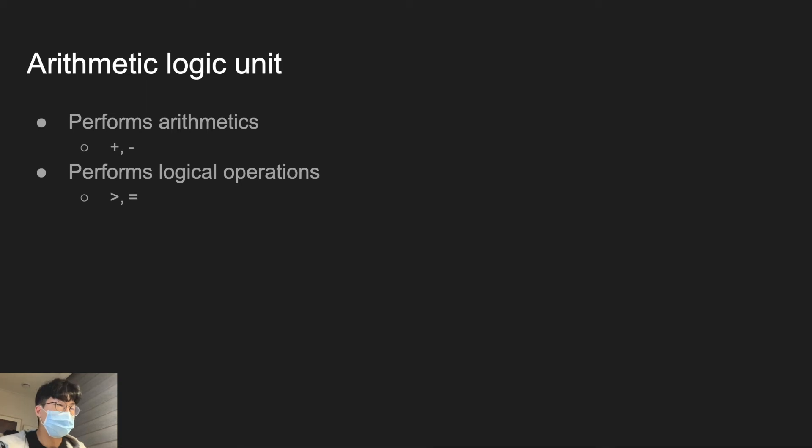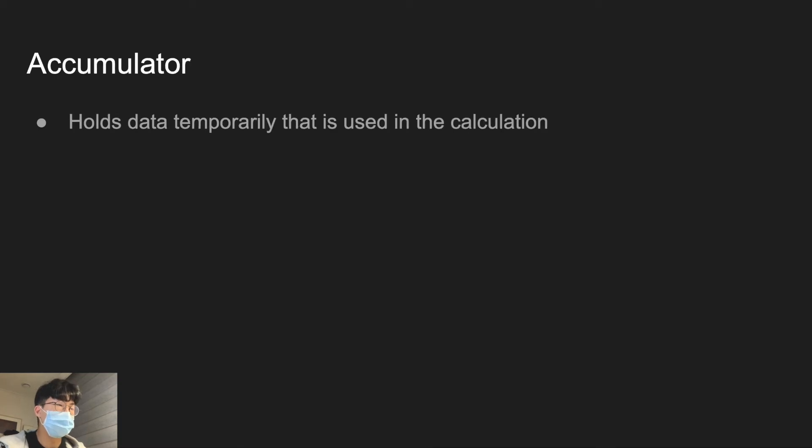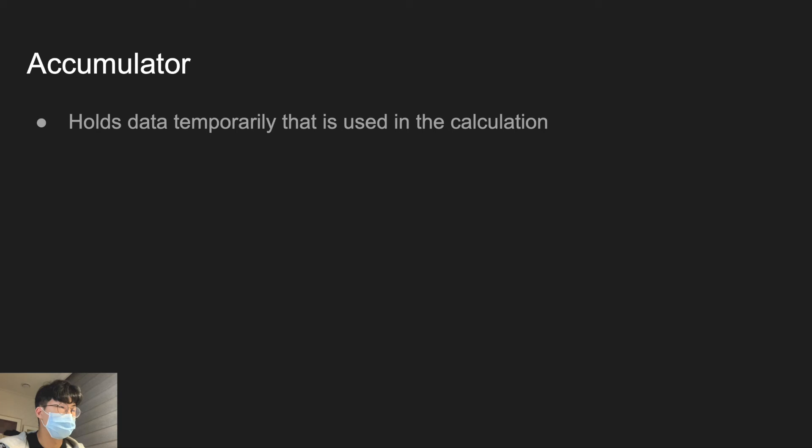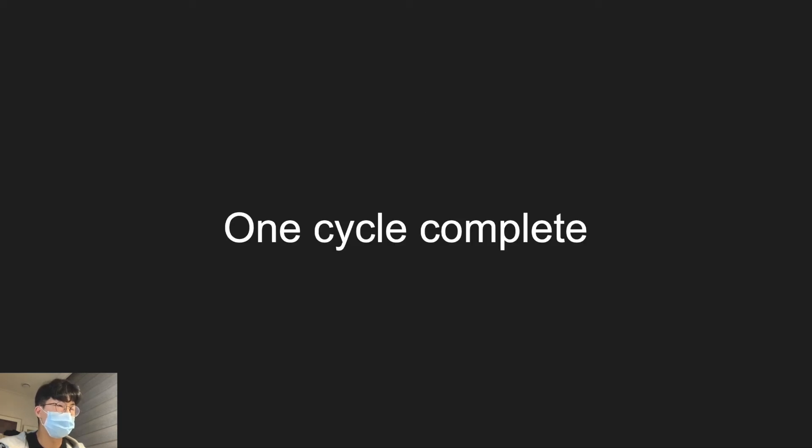And accumulator is a register that is in the arithmetic logic unit and it holds data temporarily that is used in the calculation. That's one cycle completed. And to summarize.